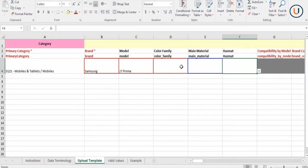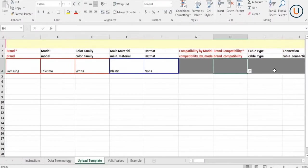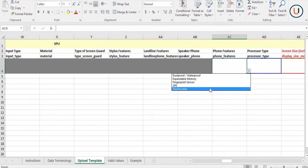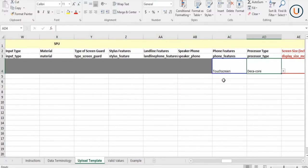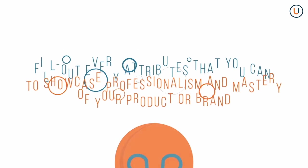Columns with blue frames have optional attributes. However, insufficient product content promotes customers' uncertainty about the product and leads to a poor user experience.